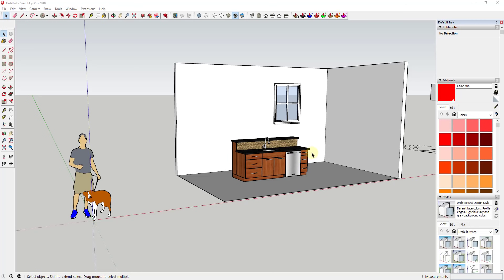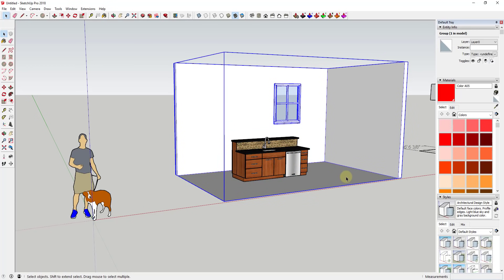Last week I was out doing a training and one of the things I noticed is people were having some trouble precisely placing objects inside their models. They were able to move things in their models, but they weren't really being purposeful in the way they were doing it, and so they were kind of struggling with getting things to go where they wanted them to go.